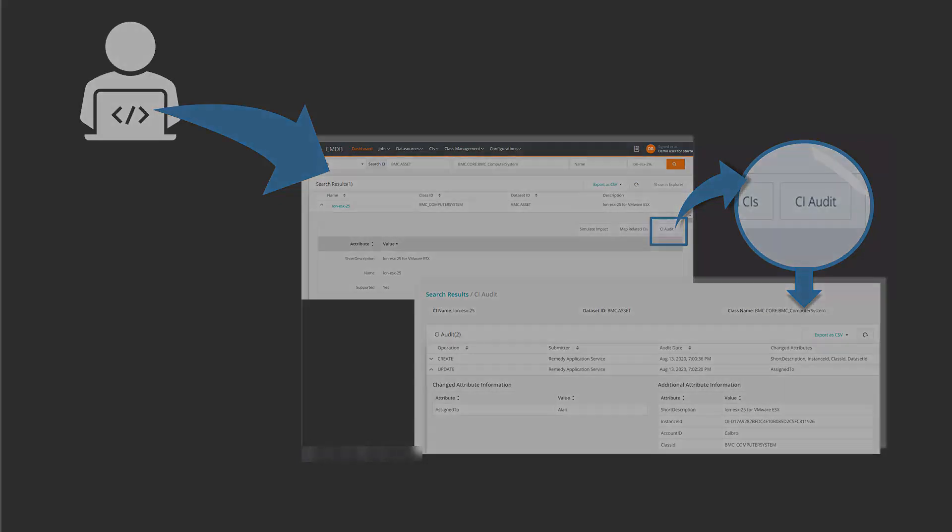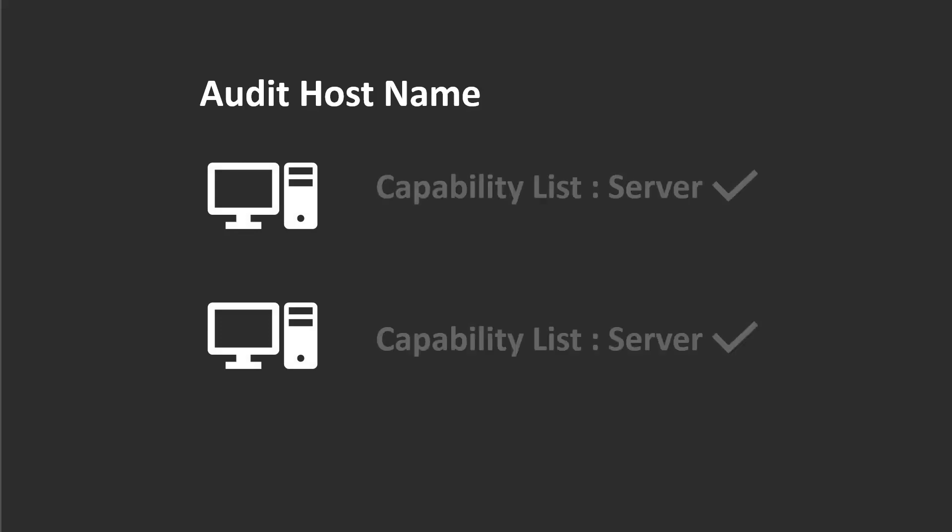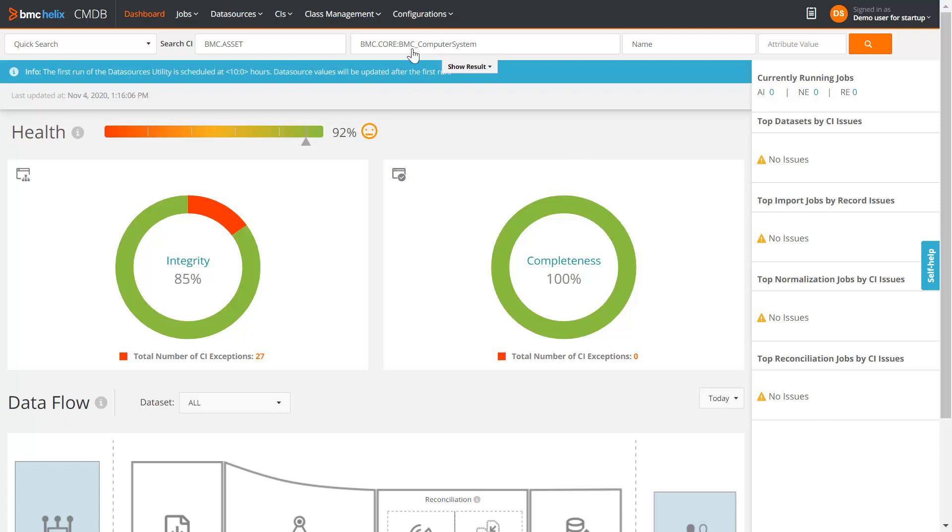In this example, we will enable audit for the hostname attribute of all computers that have capability list as server. On the CMDB UI, navigate to Class Management and then Classes.